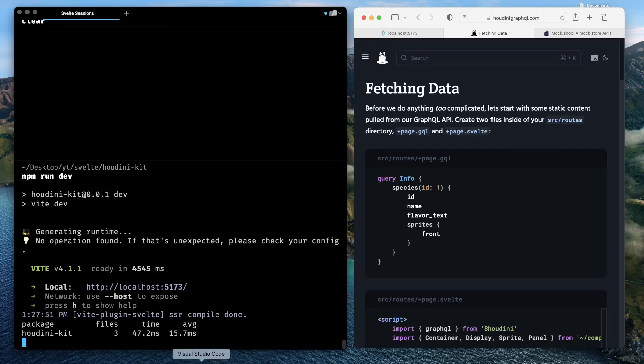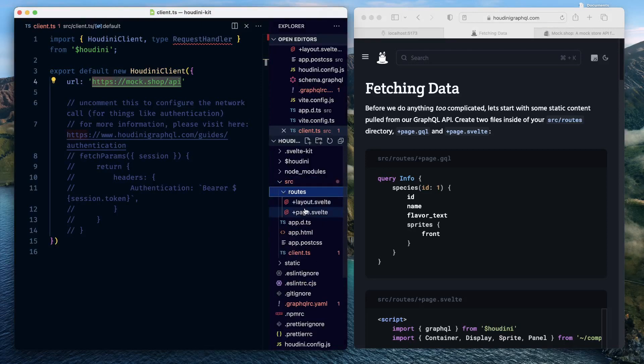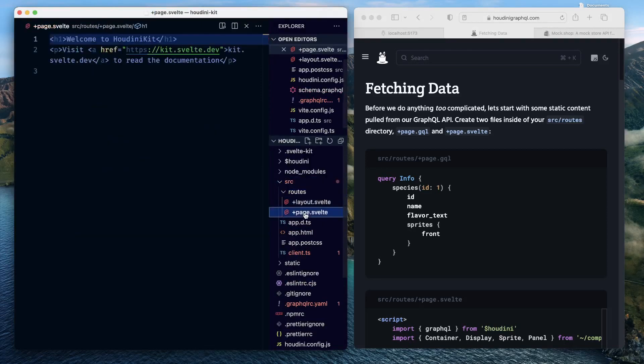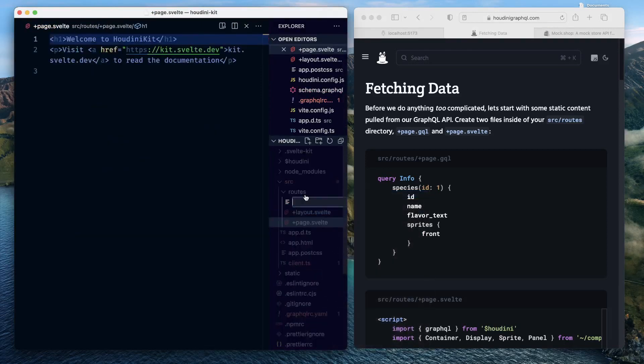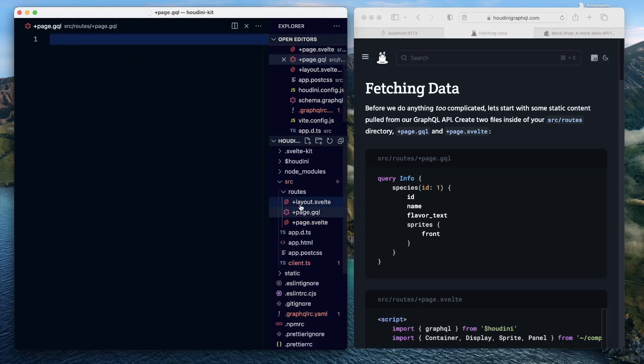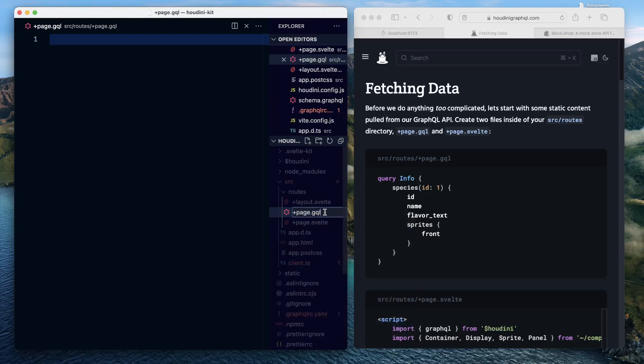So go ahead in your code base, there, parallel to your page.svelte file, create another file called page.gql. Now this file works pretty much like a page.ts file only, or a js file only, because the purpose of this file is to return the data or to solve the response that could be leveraged by page.svelte file.